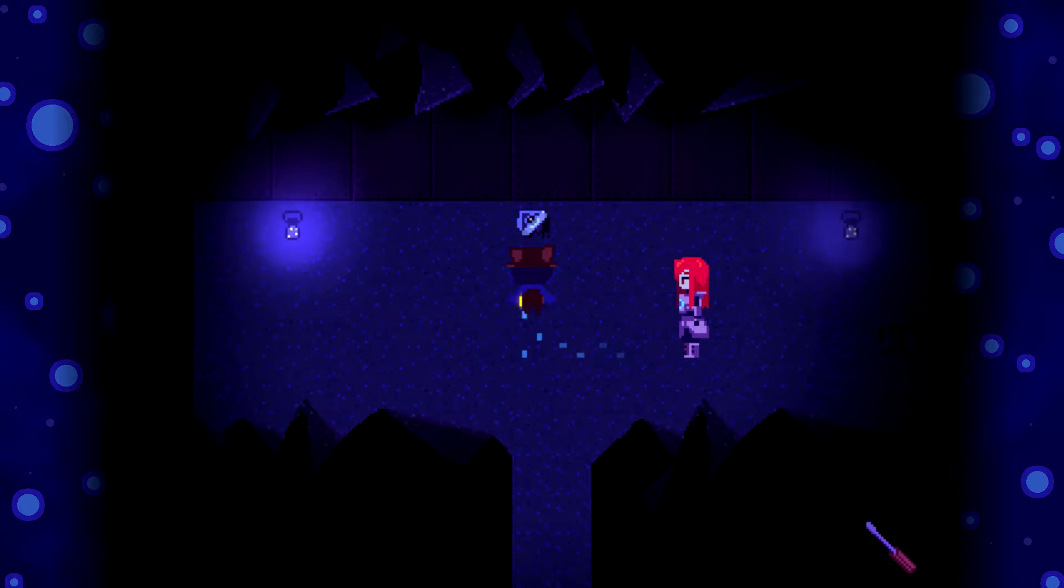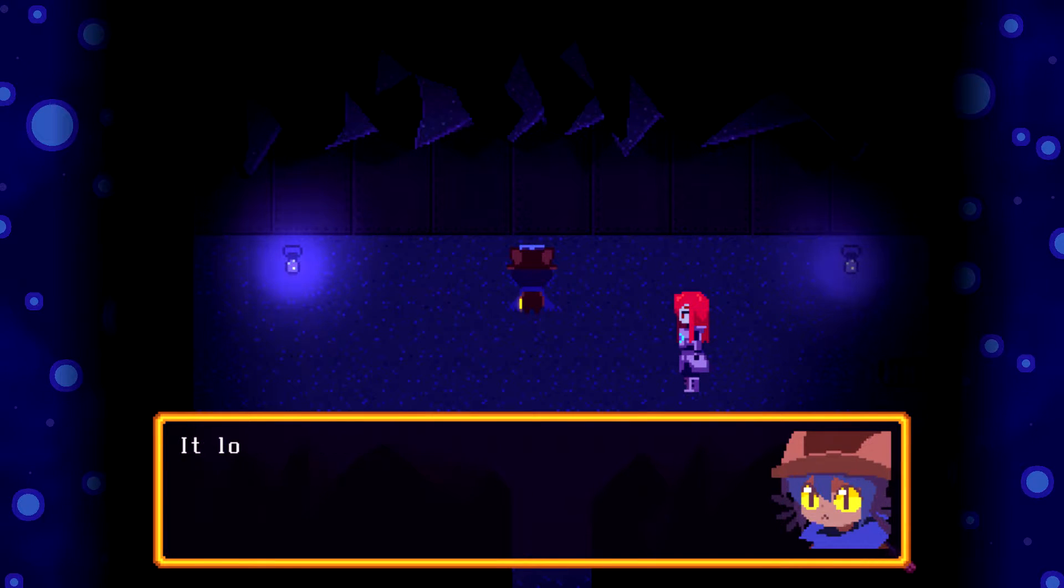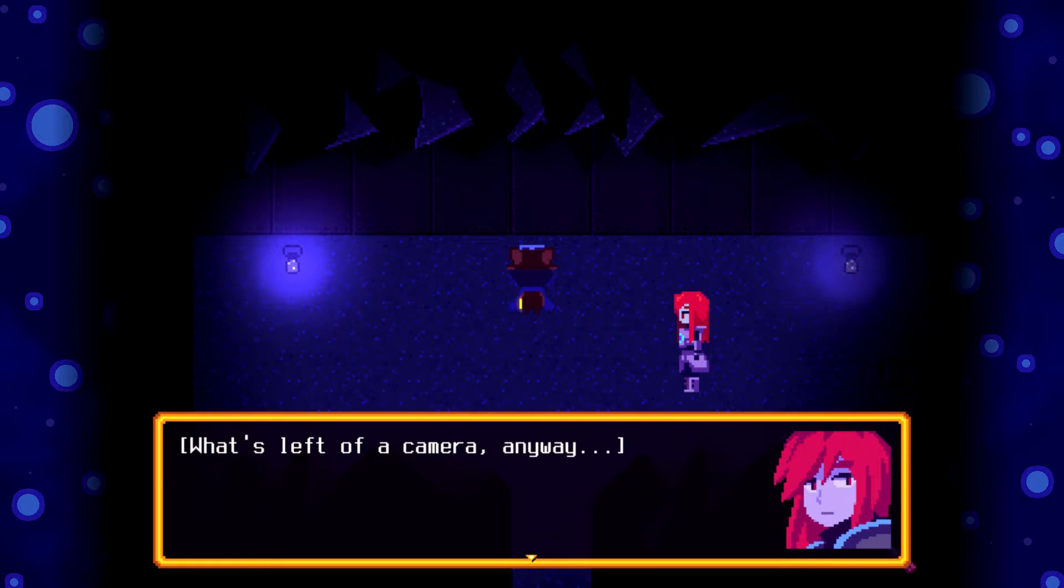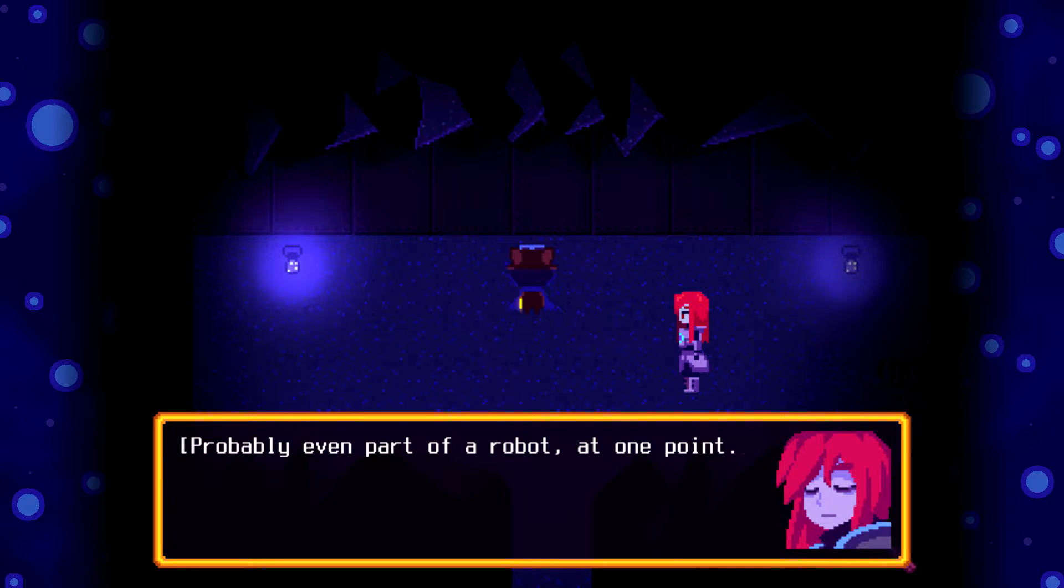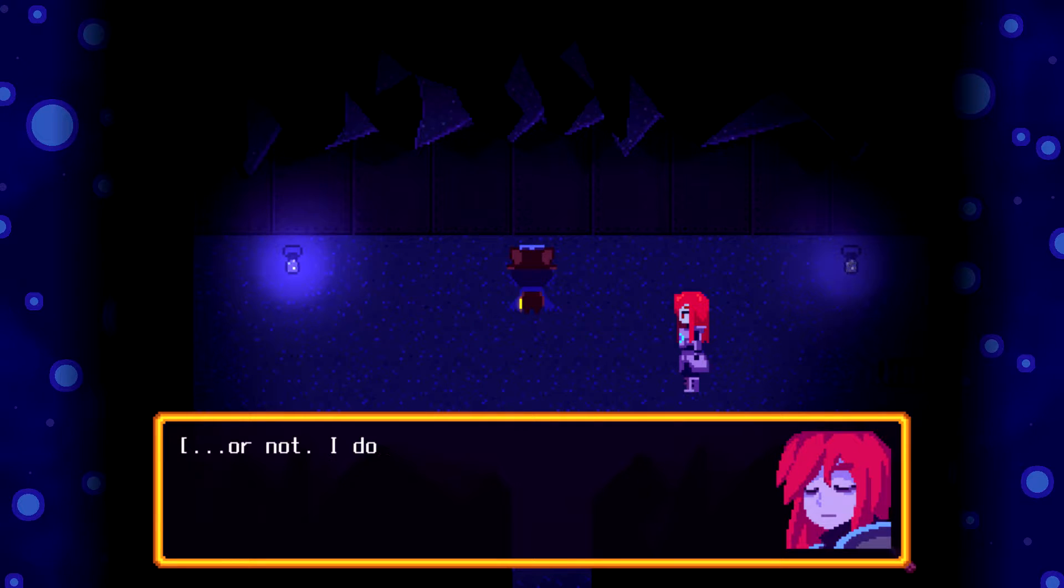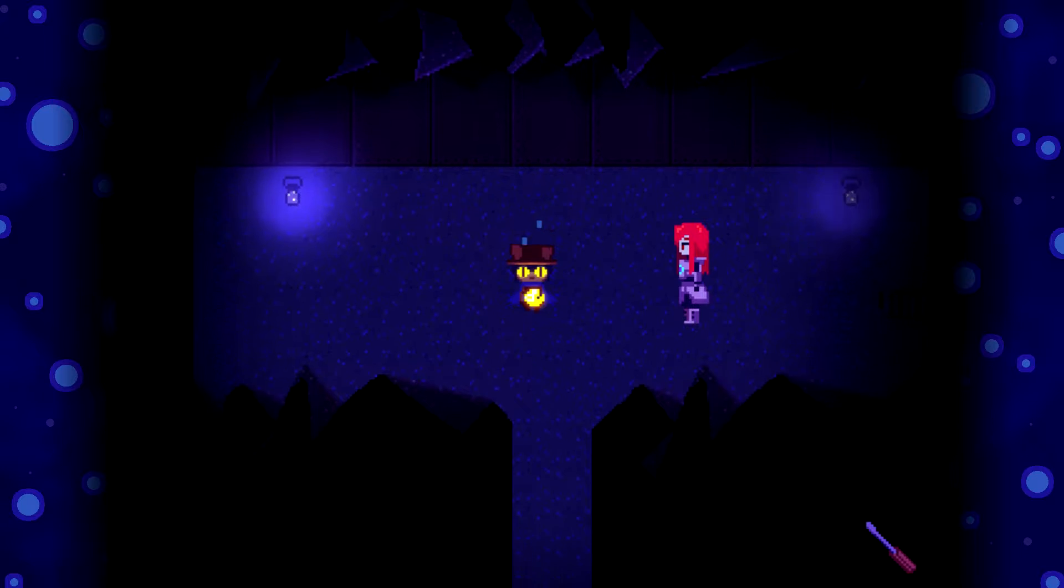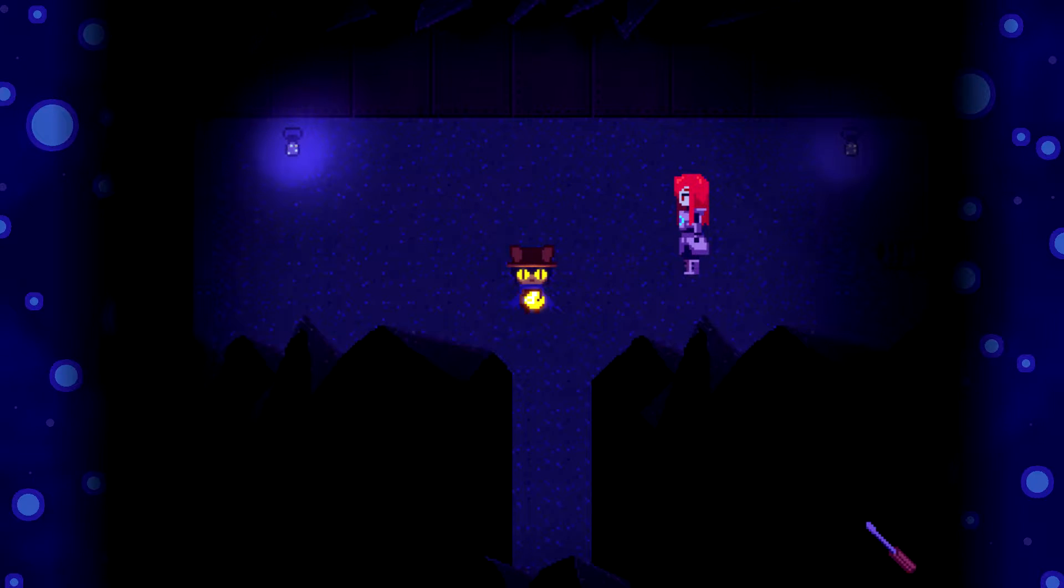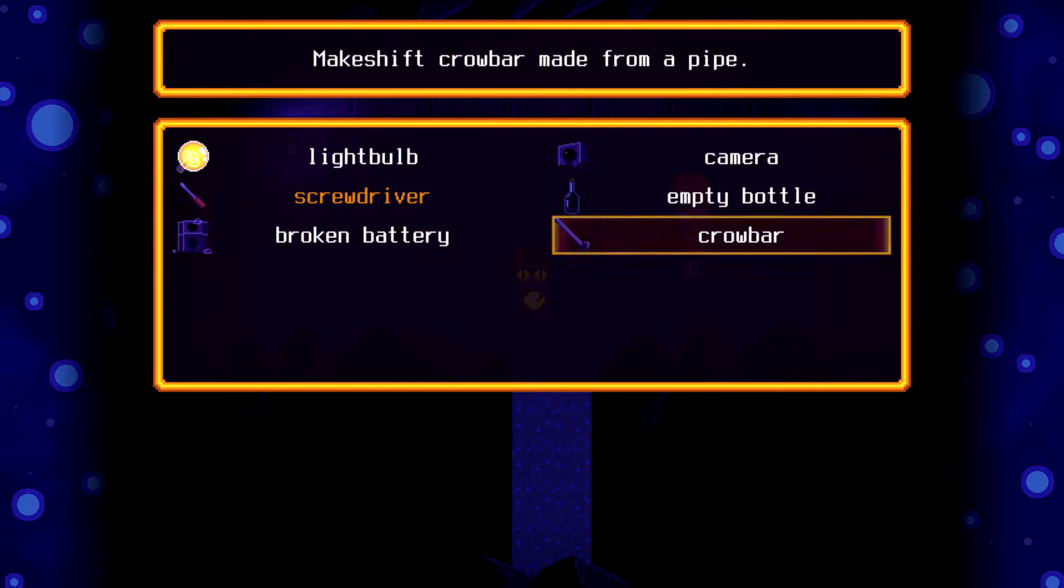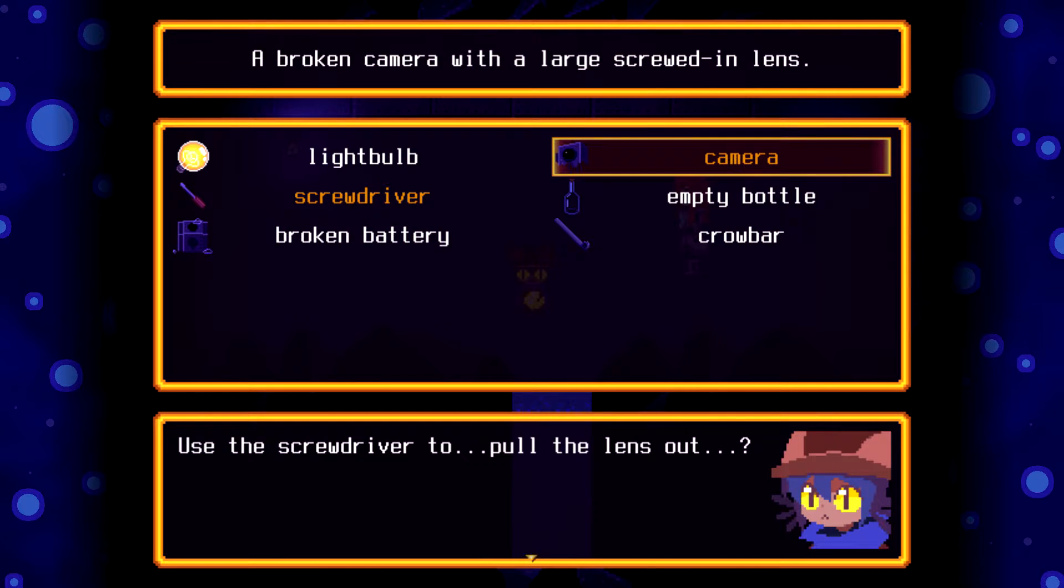Alright. There's a little gadget on the ground. Looks like a camera. What's left of a camera anyway. Probably even part of a robot at one point. I don't know. The desolate. Why not? I don't know. Well, I could use the lens, so this is actually perfect. I know what to do. Screwdriver. Screwdriver. Yep.